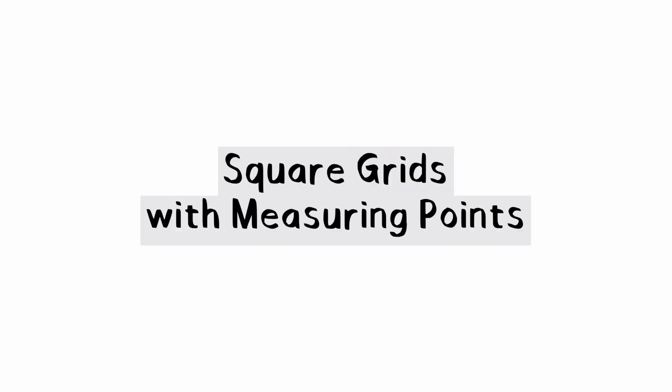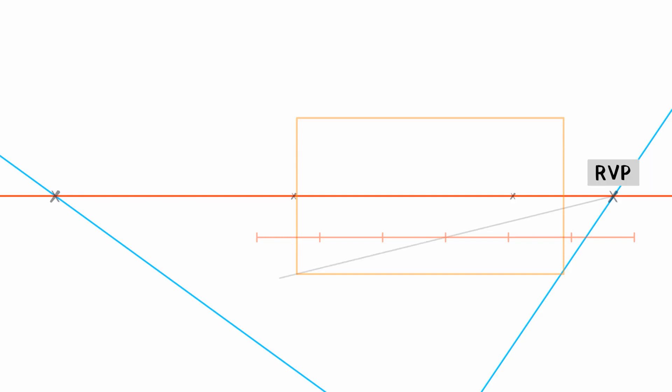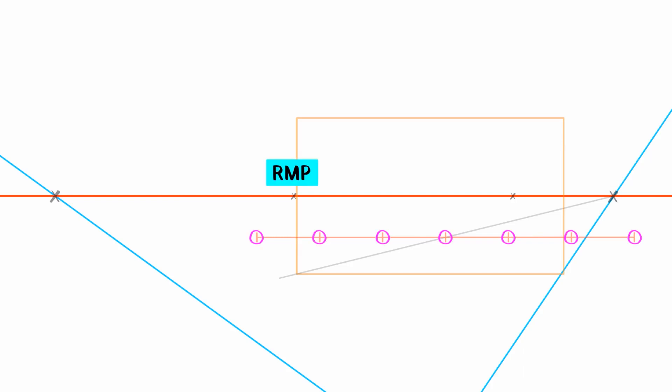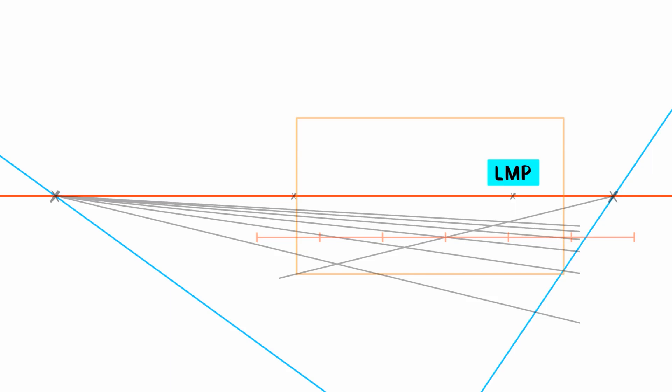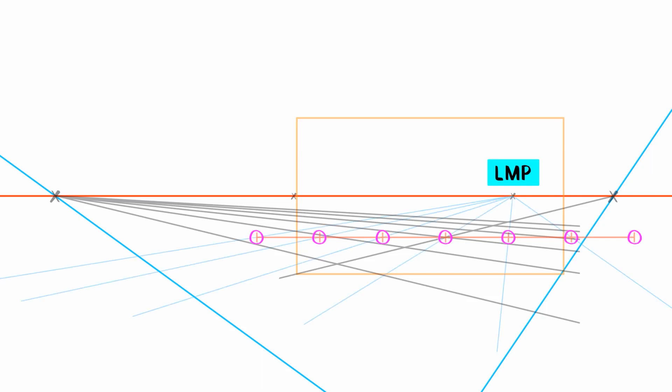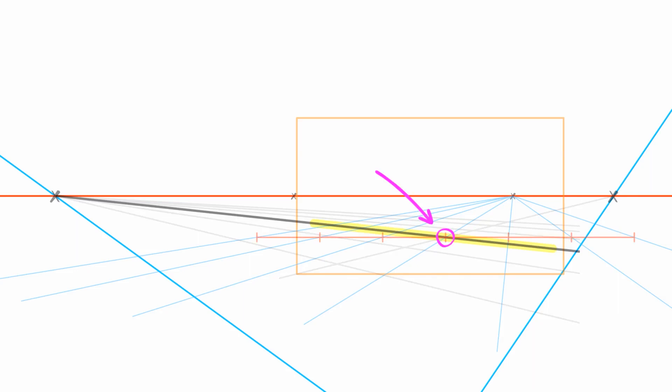Square grids with measuring points. To draw the grid, duplicate the measuring line and make more units on both sides. Draw a gray line from the right vanishing point through the center hatch mark of the measuring line. Draw blue guides from the right measuring point that pass through the hatch marks. Where the blue guides cross the gray line, those are corner points. Draw gray lines through these corners from the left vanishing point. Now for measuring guides from the other side: draw blue guides from the left measuring point that pass through the hatch marks of the measuring line. Where these new blue guides cross this gray line, that's where our new set of corner points will be. It's important that we're looking at the grid line that passes through the center hatch mark of the measuring line.